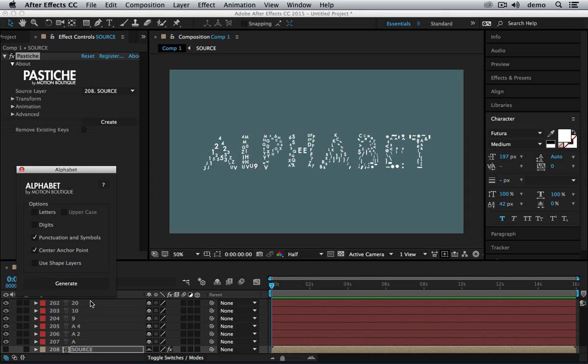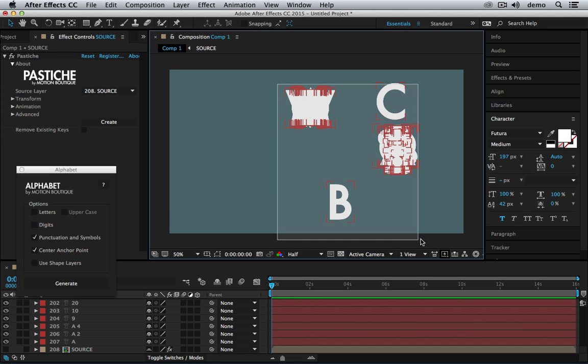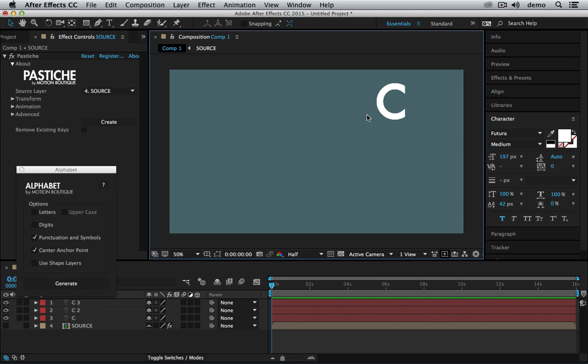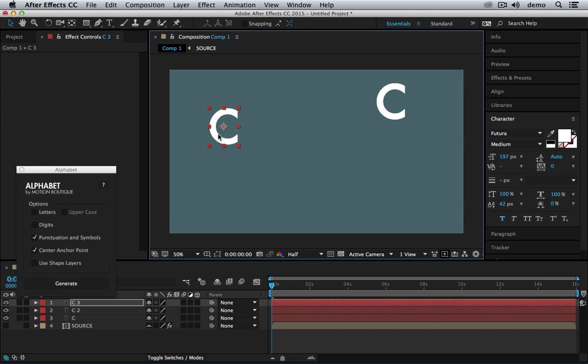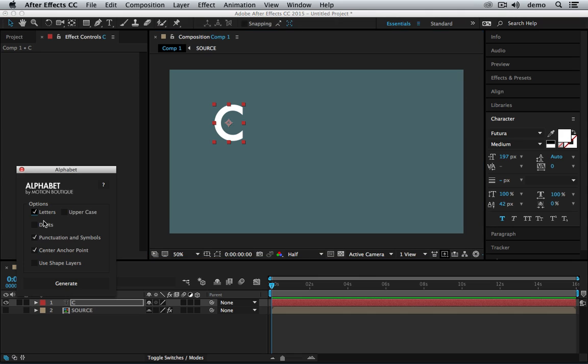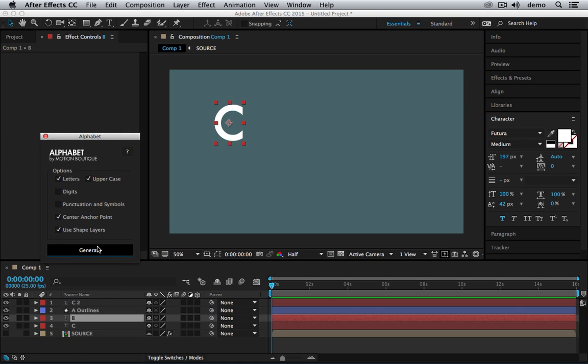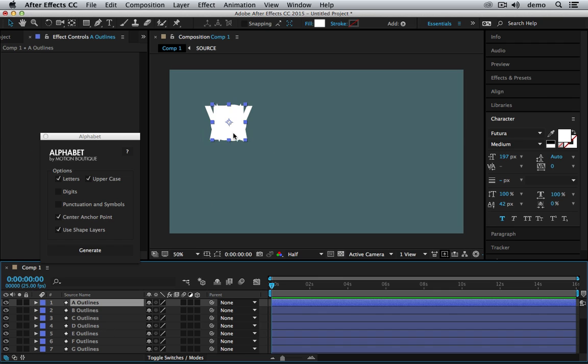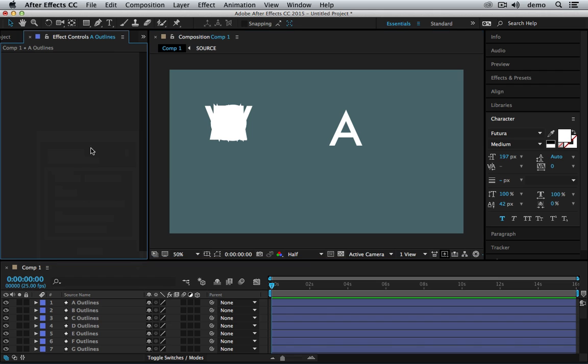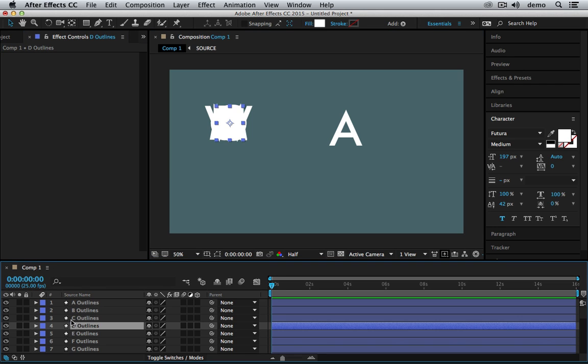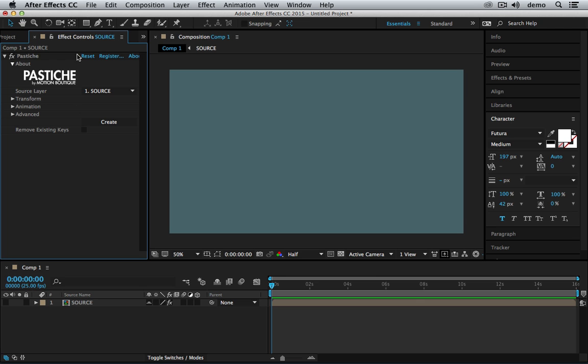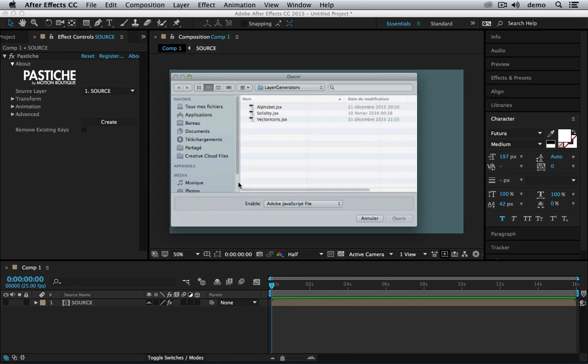You can also create Alphabet based on shape layers. So if I undo that I'm just going to keep one layer and create just letters uppercase with shape layers. So now I have shape layers instead of text layers. Let's see the next tool.